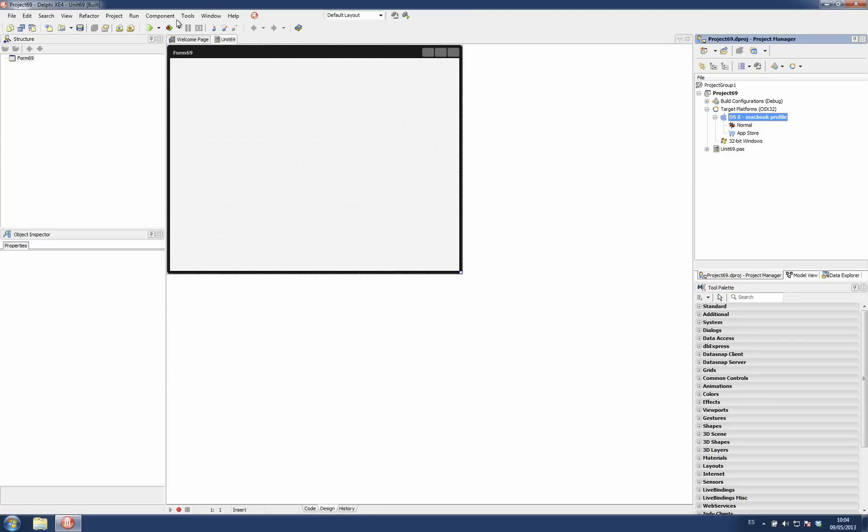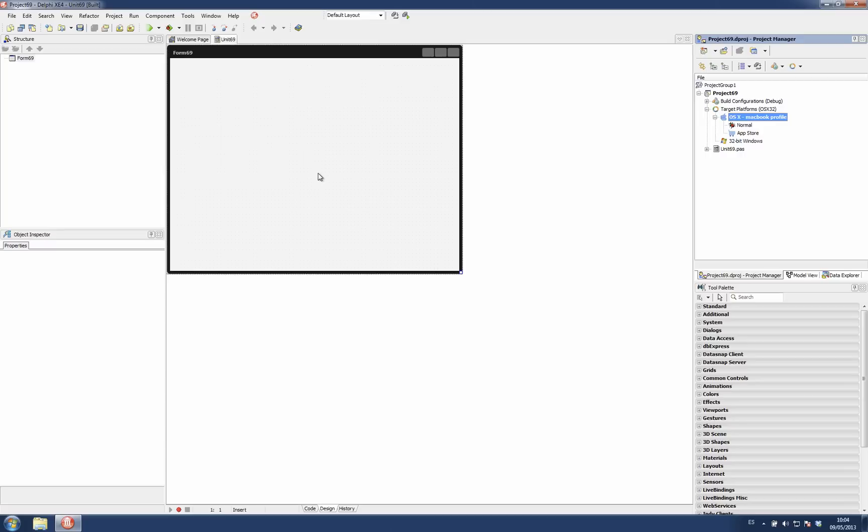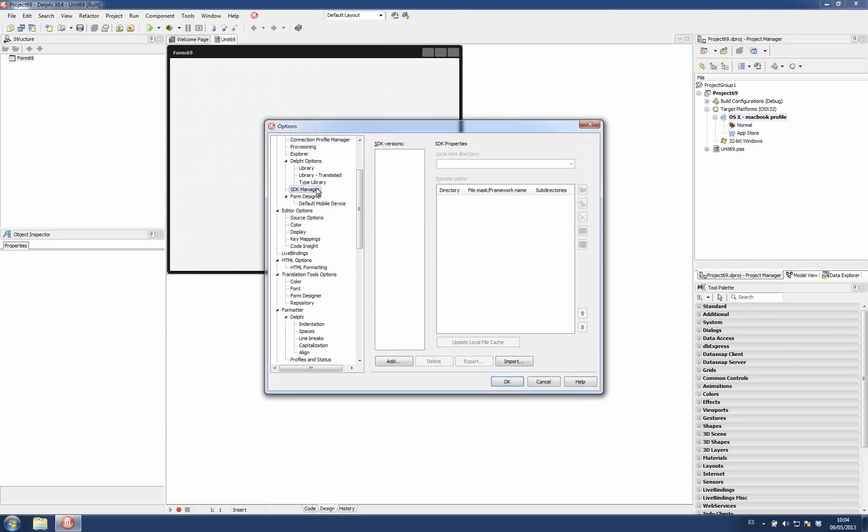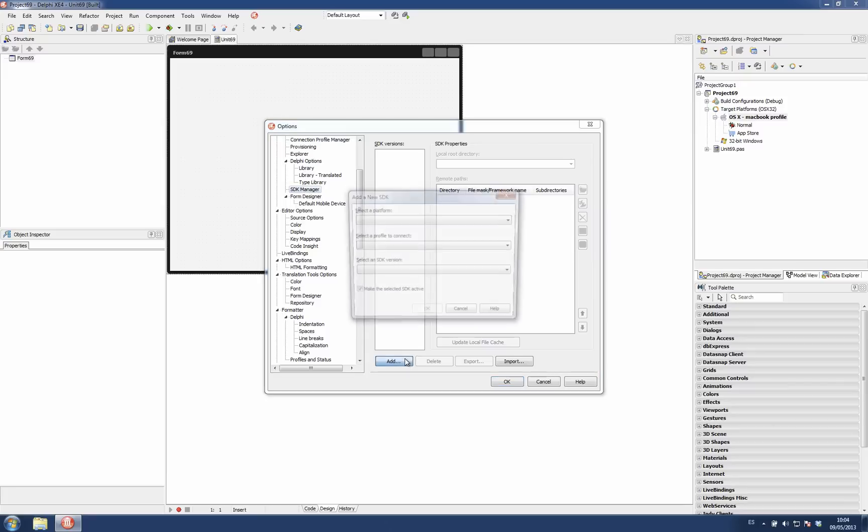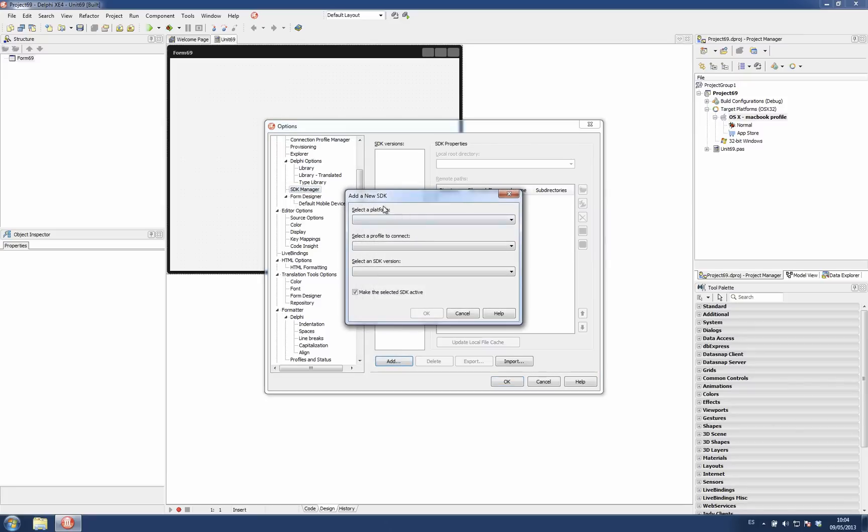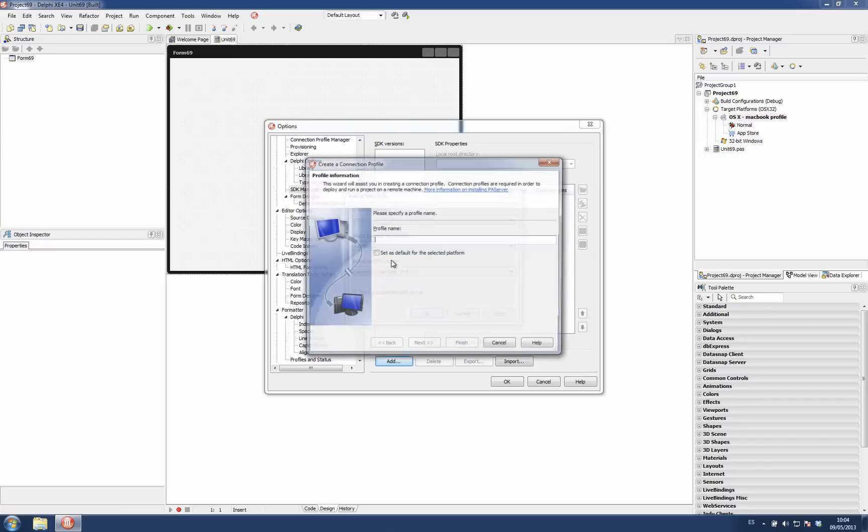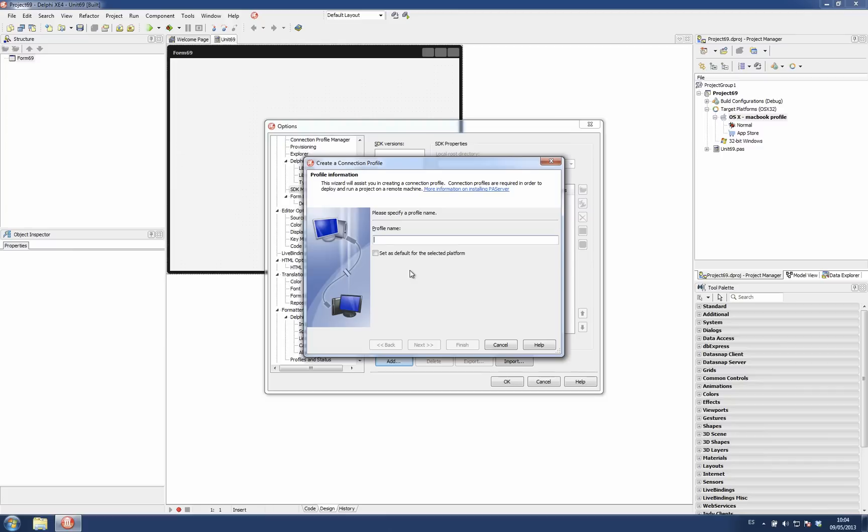And there is a fourth way which is on the SDK manager. I will explain this on the next post. But basically, if I add a new SDK for, for example, the OSX platform, I can choose an existing connection profile to get to copy the SDK from that machine or add a new profile directly from here.